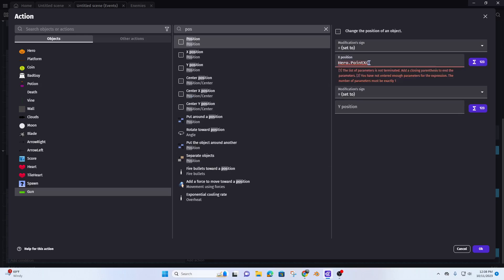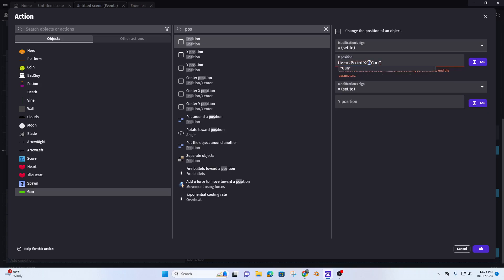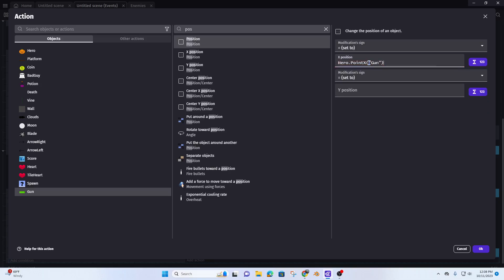I'll type in the point name in quotes — 'gun' — then close it up. So on the X axis, I'm using hero point X to position the gun.